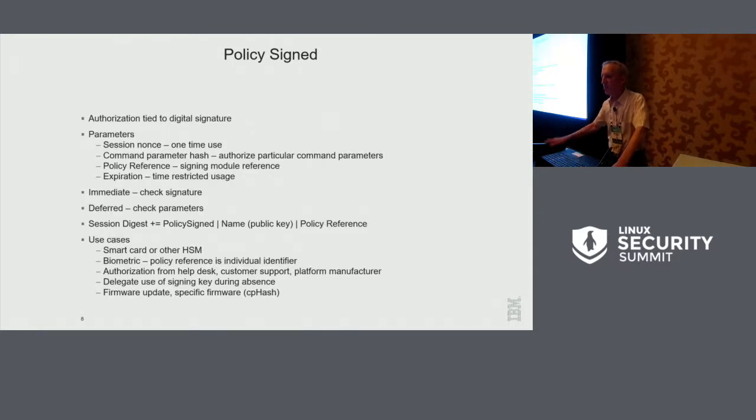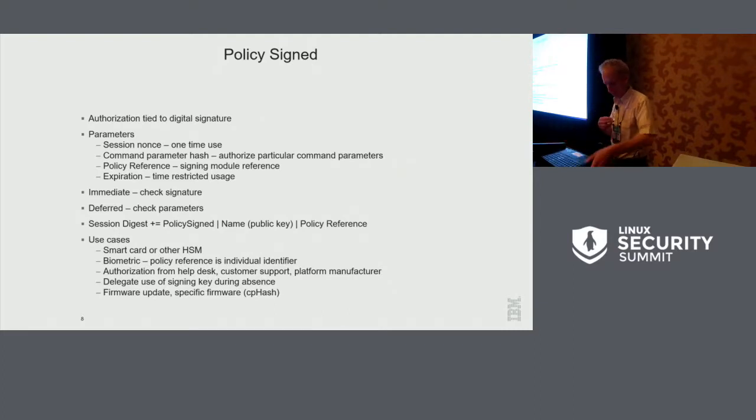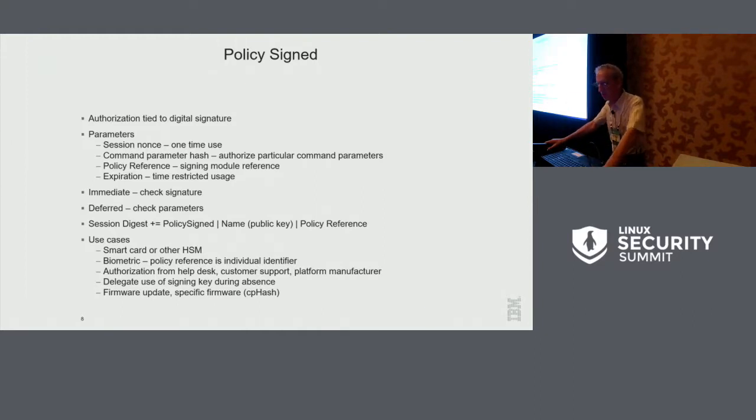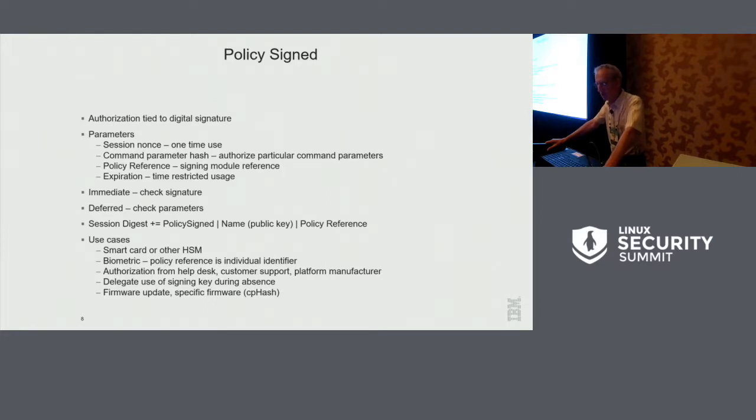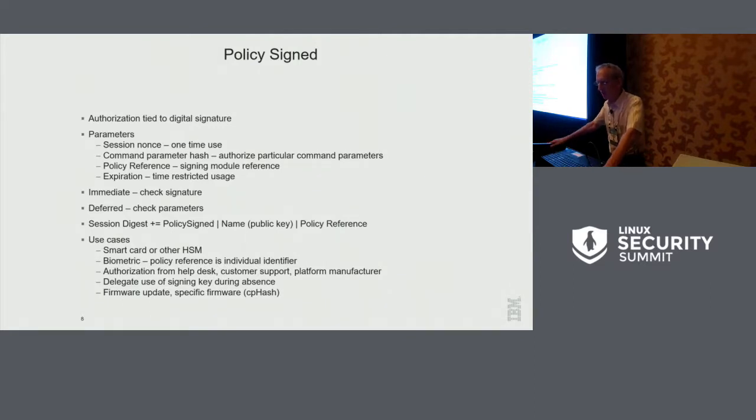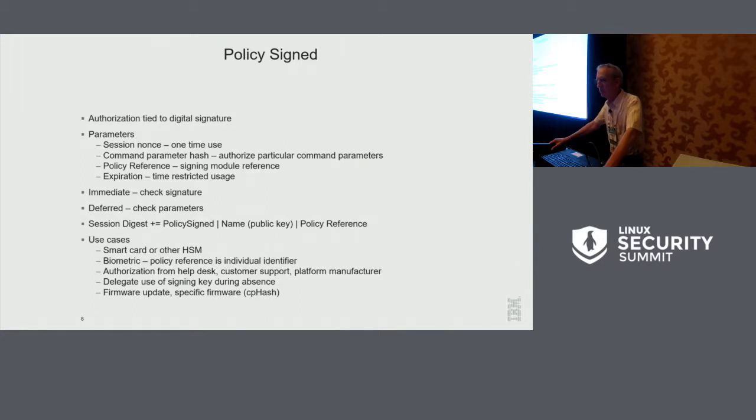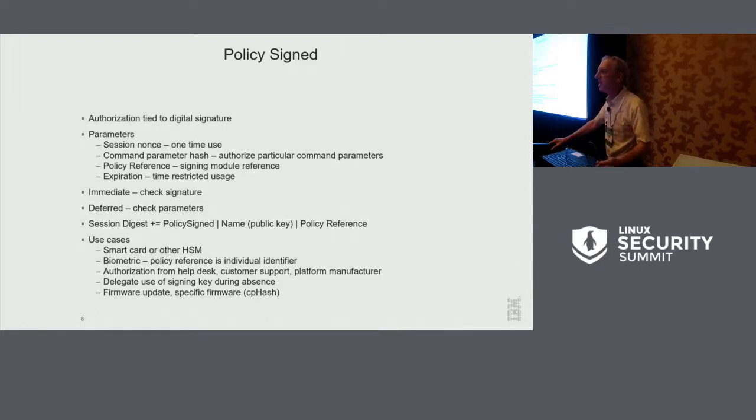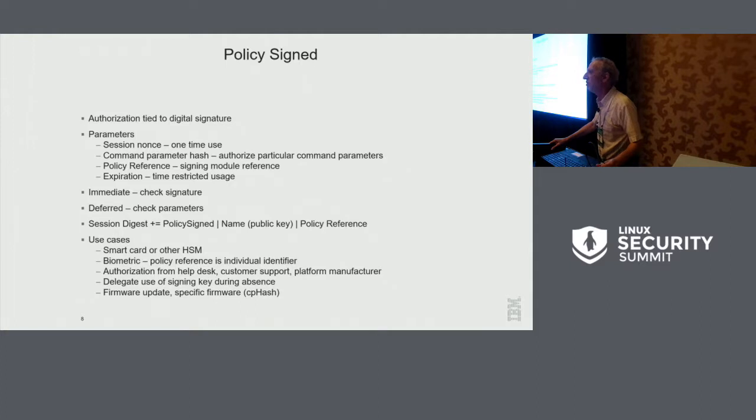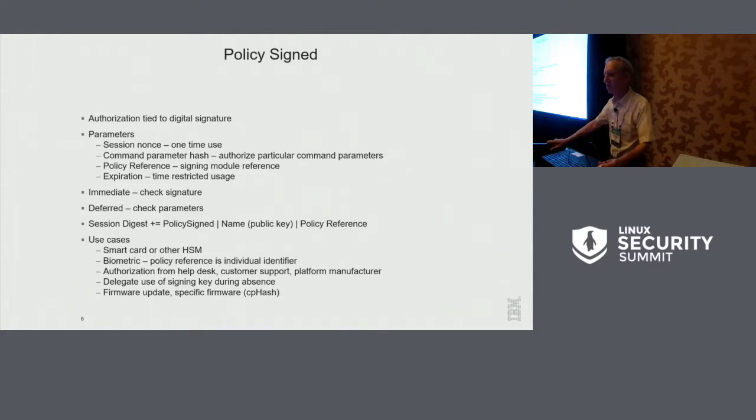Okay, now a more complicated one. And I'm going to put my glasses on for this one. So this is an authorization tied to a digital signature. It has parameters such as a nonce, which would say, I'm going to sign this authorization, but it can only be used once. You can lock it to the command parameters. So you could say, I'm only going to, I can, I'm authorizing this, but only for certain parameters. Policy reference. I'll get to in a second and an expiration. So you can say, okay, I'm signing. I'm authorizing you to use this key. But only for the next half an hour or only for the weekend. When I come back on Monday, you lose your authorization.